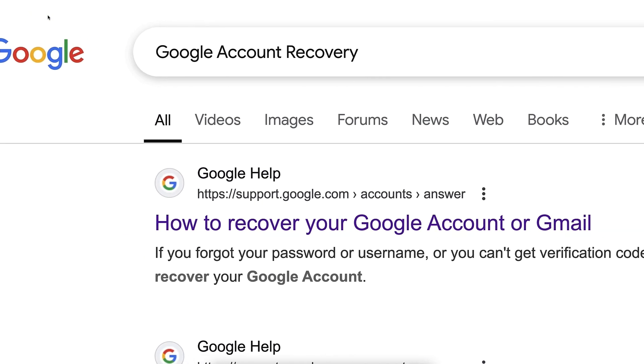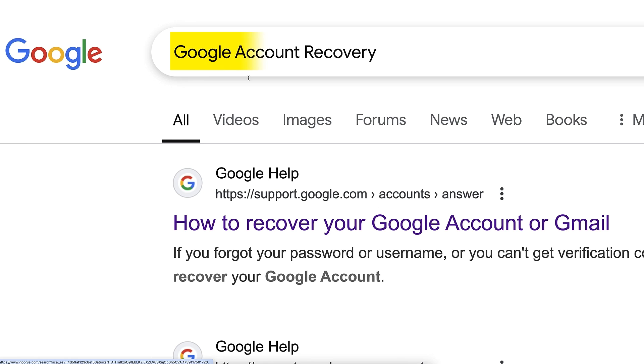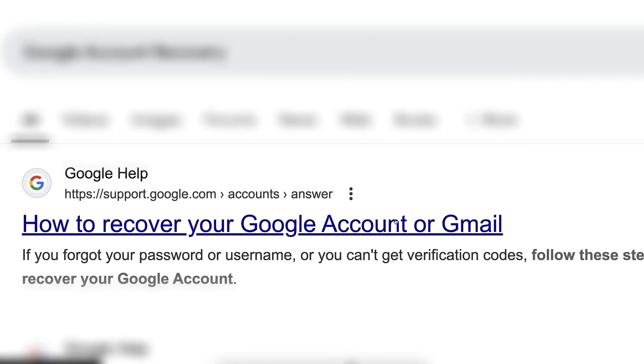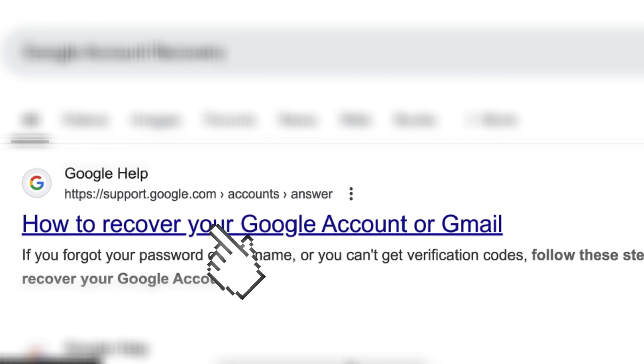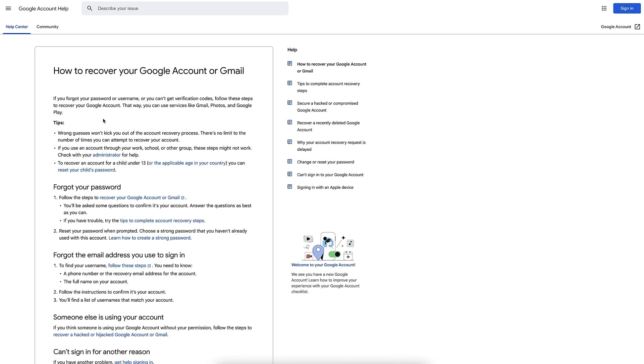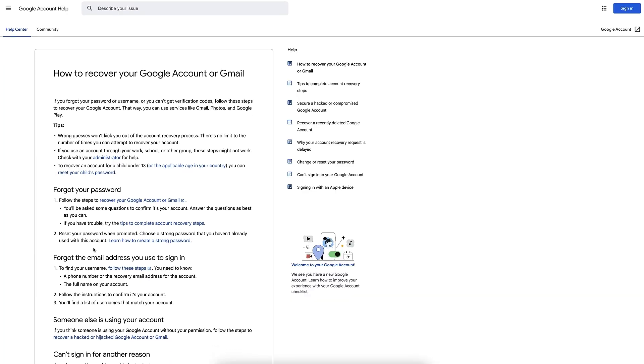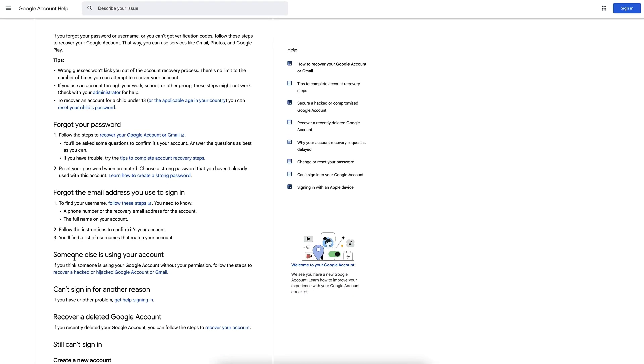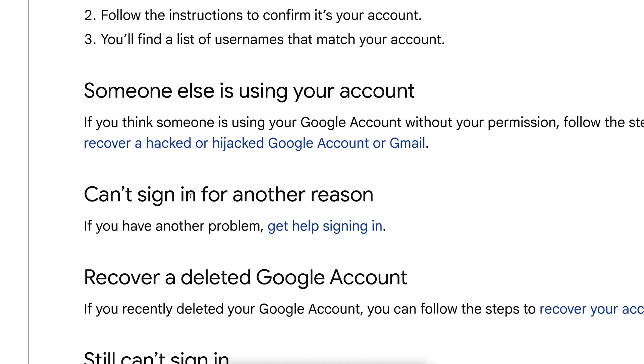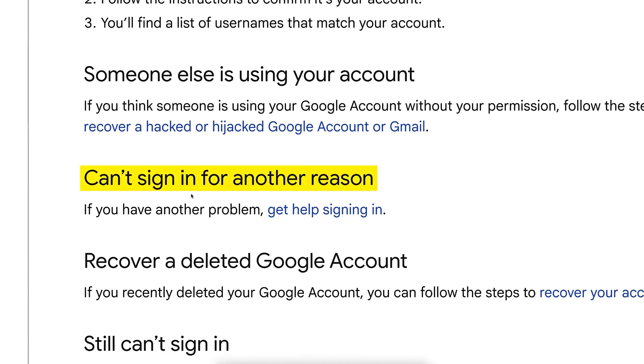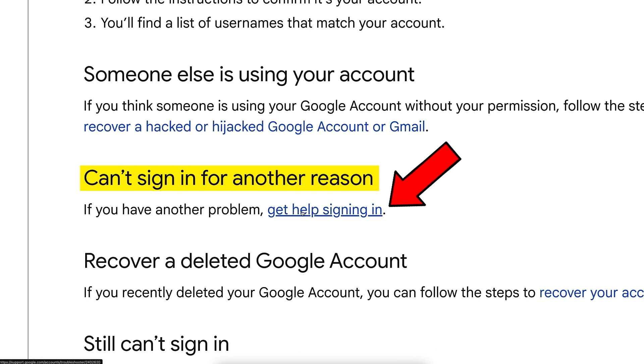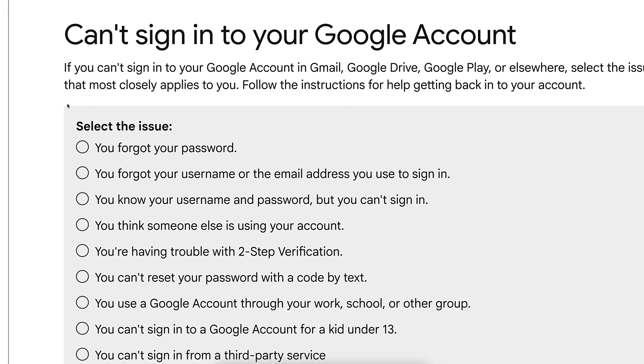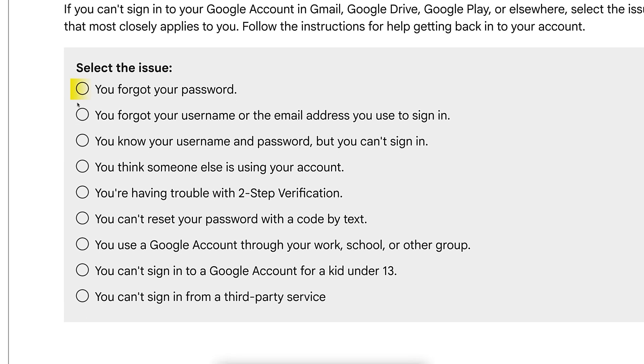You should go to the official Google website by typing on Google 'Google account recovery.' Then you will click for this one 'How to recover your Google account or Gmail.' It will open for you this page that has lots of text, and I will show you how to navigate. If you scroll down and you click for this one 'Can't sign in for another reason,' it says 'Get help signing in.' If you click it, it will give you different options, for example 'Forgot your password.'